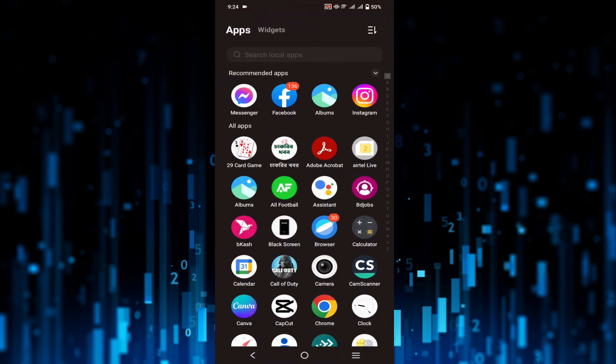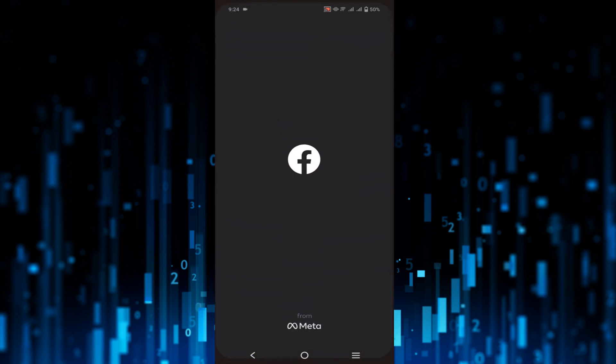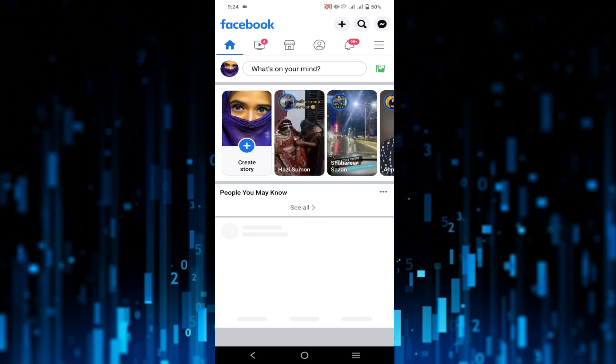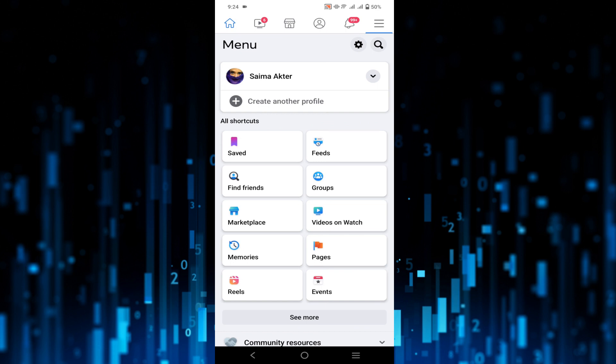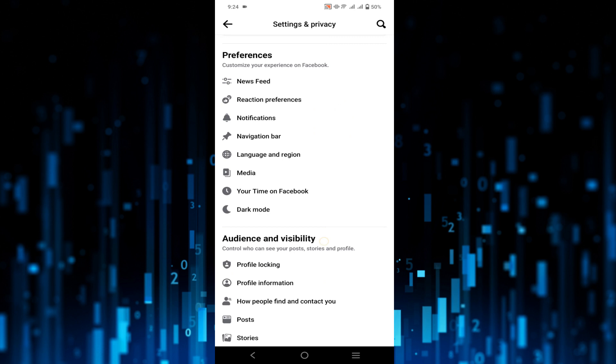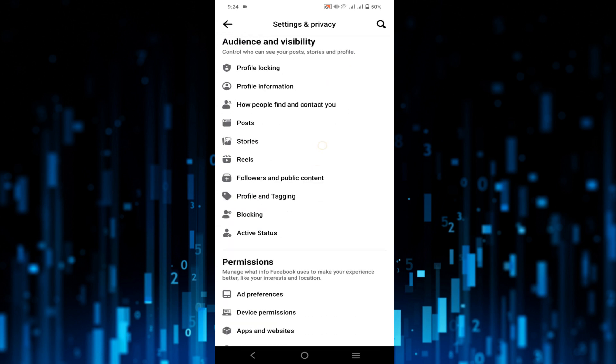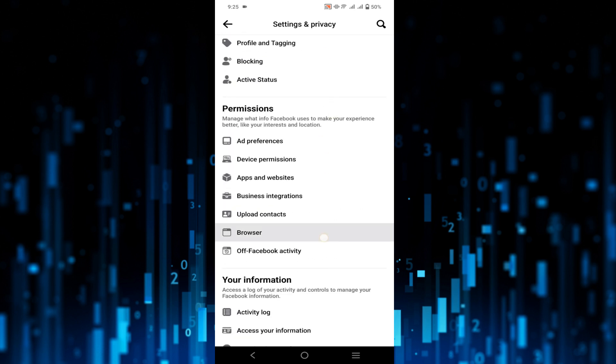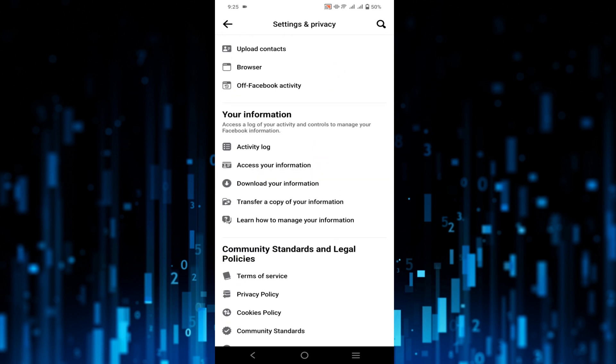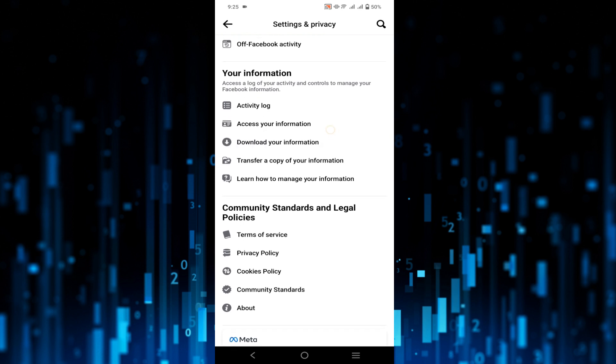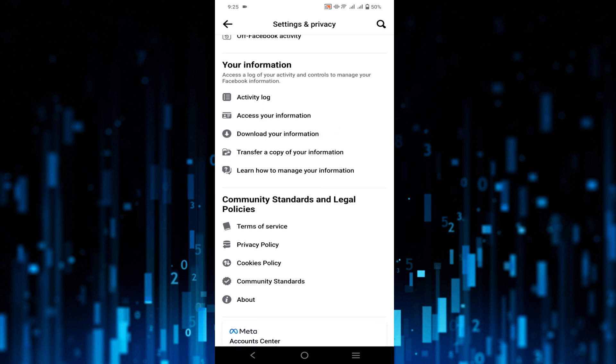Now all you have to do is go to your Facebook and click those three straight lines on top of your right and click the gear icon on top. Scroll down a little bit so you can see Your Information.